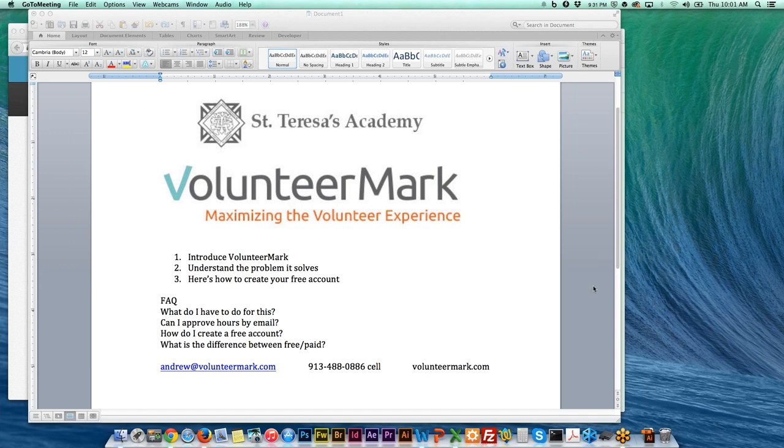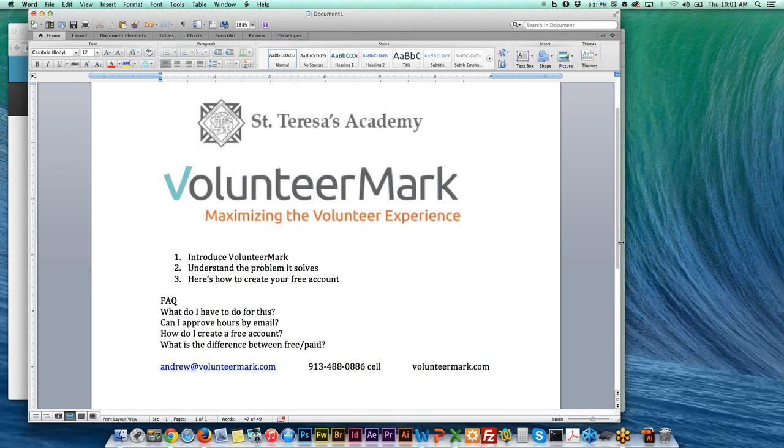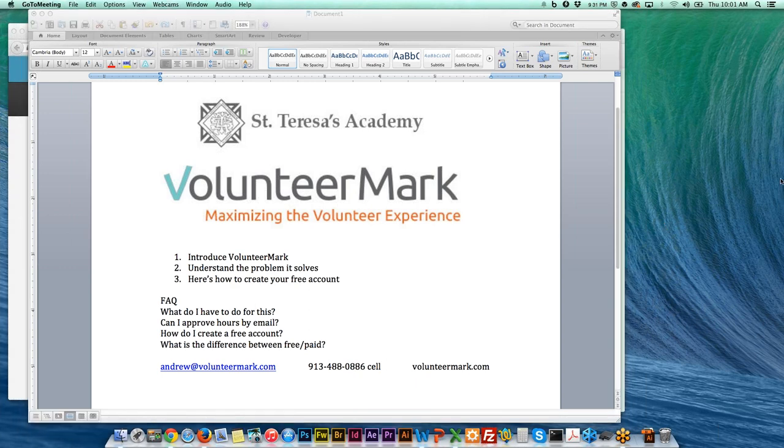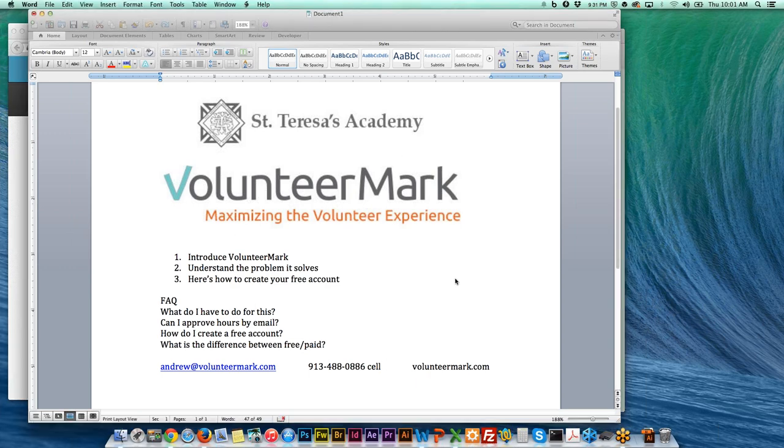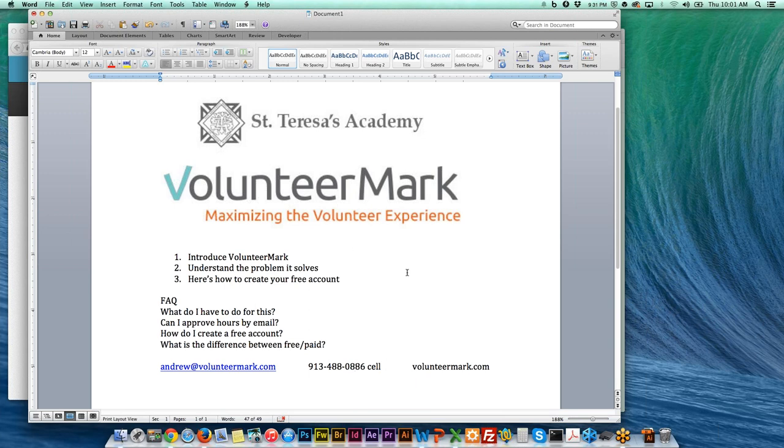VolunteerMark is completely free and it's a tool to help St. Teresa's Academy and their students be able to keep track of their service hours. I also have Meredith Snyder on the call who many of you probably have already been working with, and she's also available to answer questions. We'll hold the questions till the end.